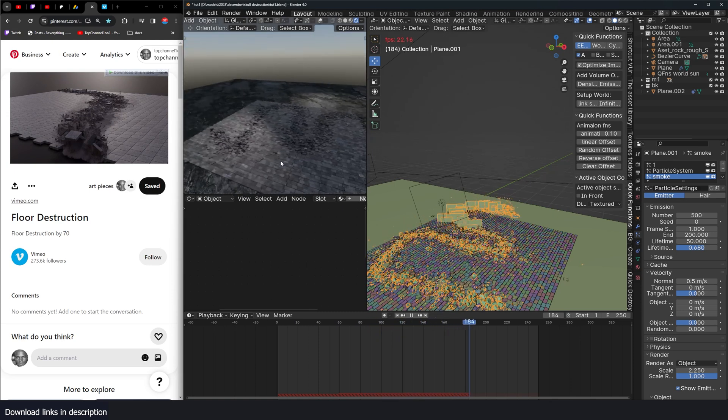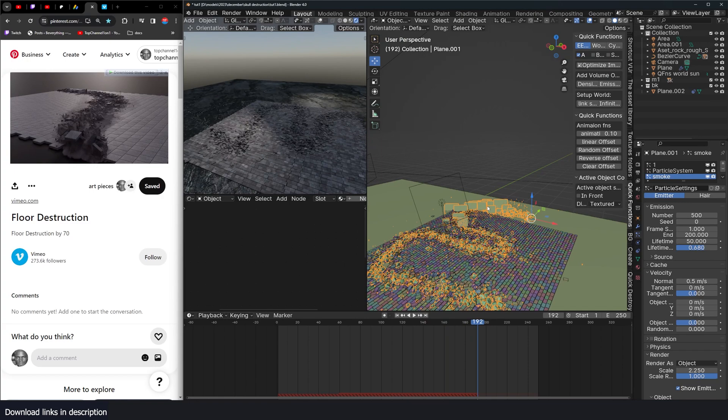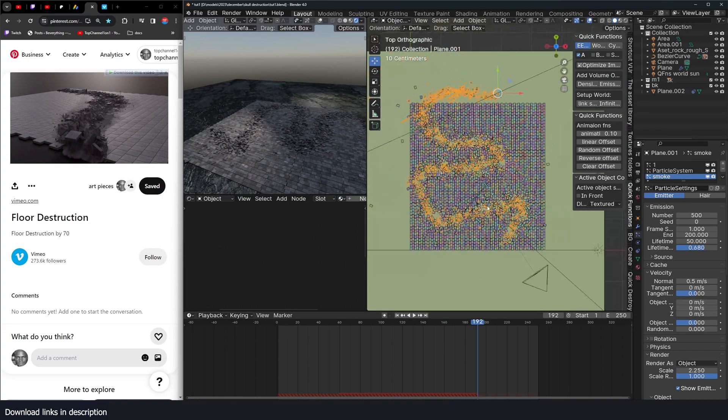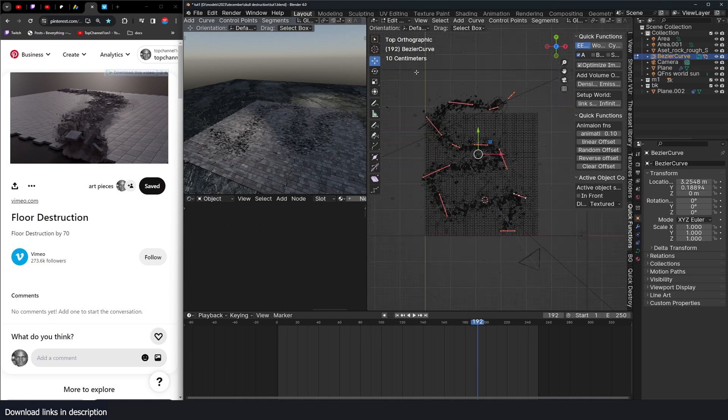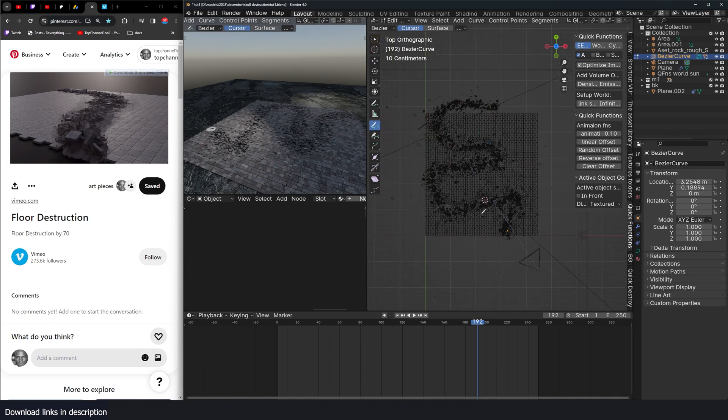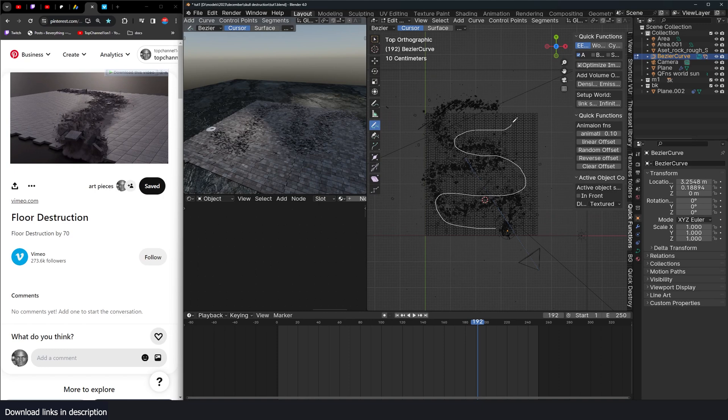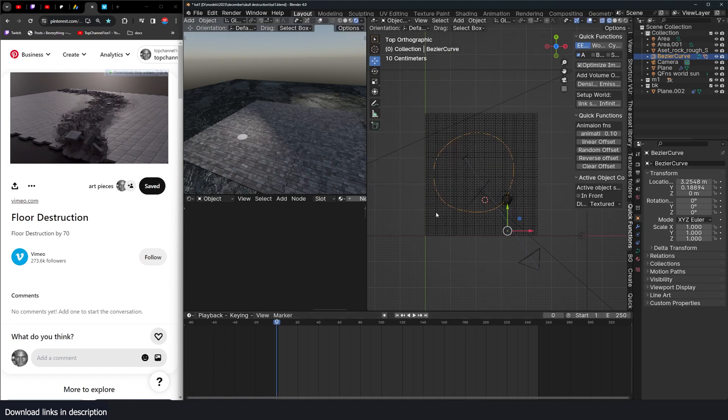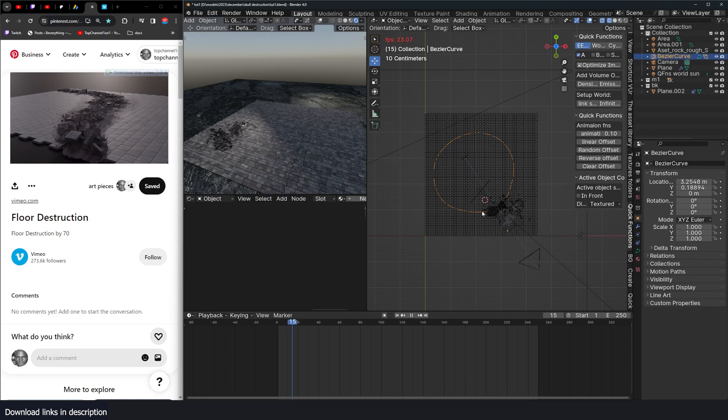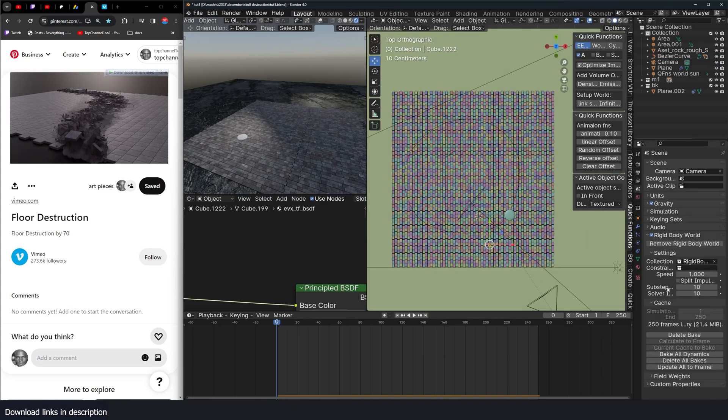And that's it. Again, this is completely procedural. Everything is procedural. I can go back to the curve. I can just delete everything and draw the curve again. So let me just do a circle this time. But again, you have to, if you baked your rigid body, you have to delete the bake.